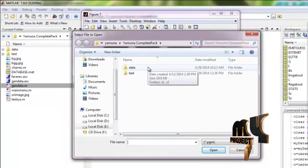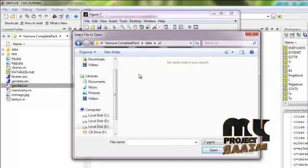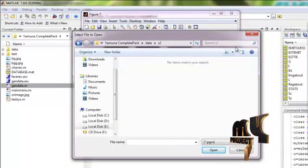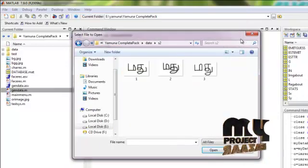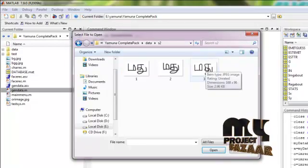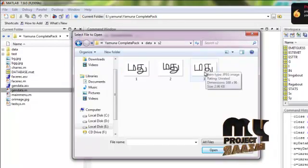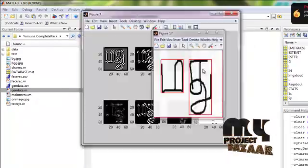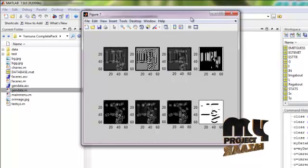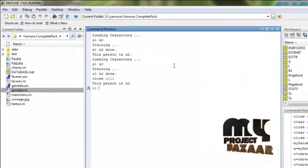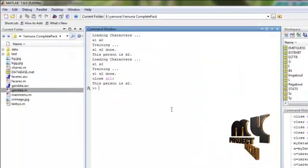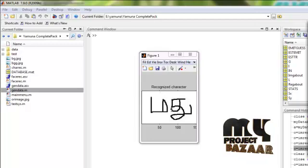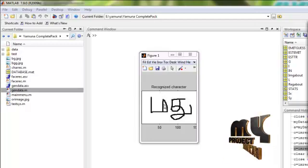And then finally we will select the test image to recognize. Now I select this image. Now features are extracted from the selected image. Then it recognized us. Finally it recognized with this character.